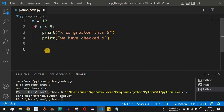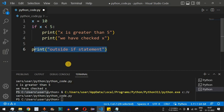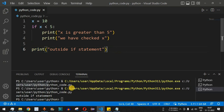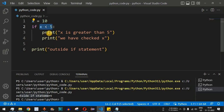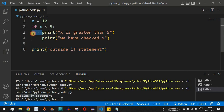To come out of the block, we press backspace so the cursor aligns with the if keyword, then add a print statement: 'outside if statement'. After saving and running with the false condition, we see 'outside if statement' printed — confirming the control flow exited the if block. It is very important to follow proper indentation in Python to avoid incorrect output.